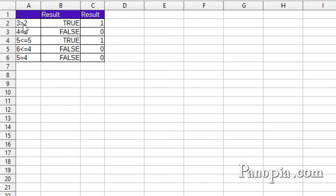For example, 3 more than 2 returns true, and 4 less than 2 returns false. In some functions in previous lessons, I've used boolean values, like the sort order parameter in the VLOOKUP function. You can use true or false rather than 1 or 0 — it wouldn't matter. It's just more typing, so I use 1 or 0.